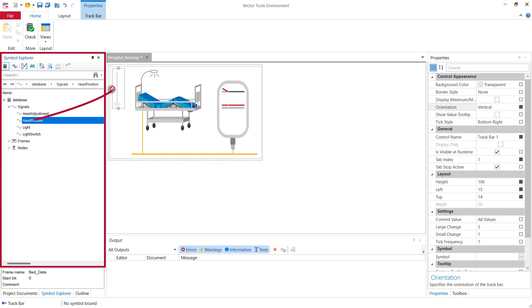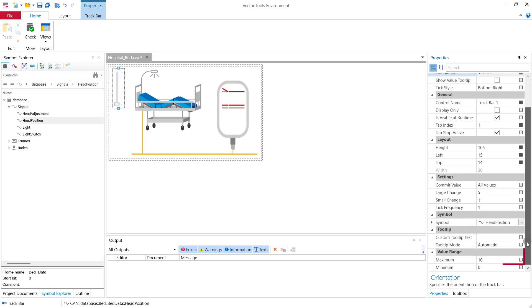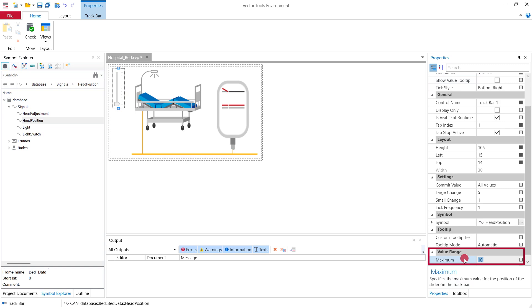Then we need to connect it to the head position of the bed which we can find in the symbol selection window. We adapt the value range to the full value range of my head position which is from 0 to 255.